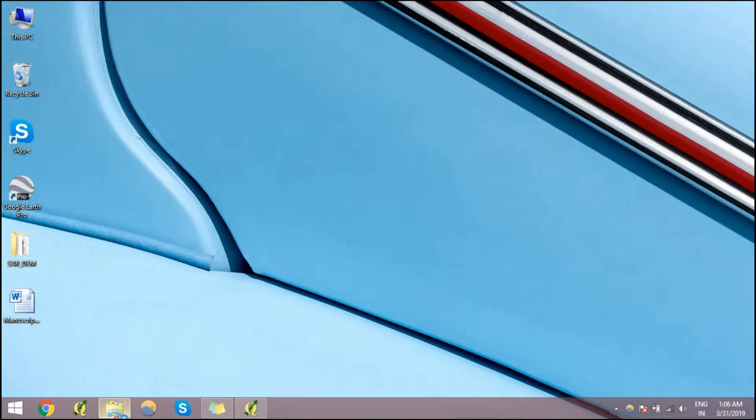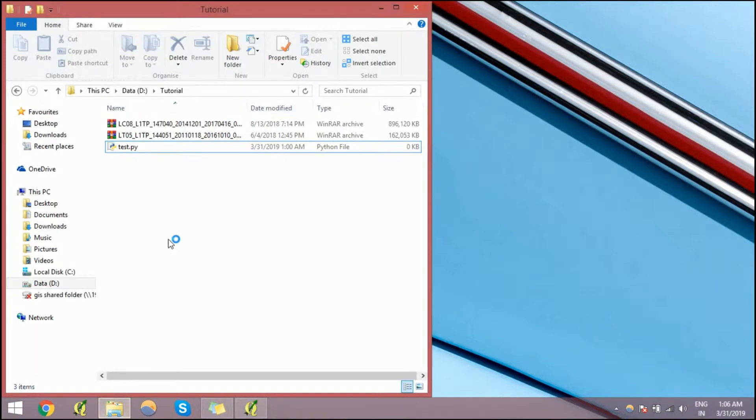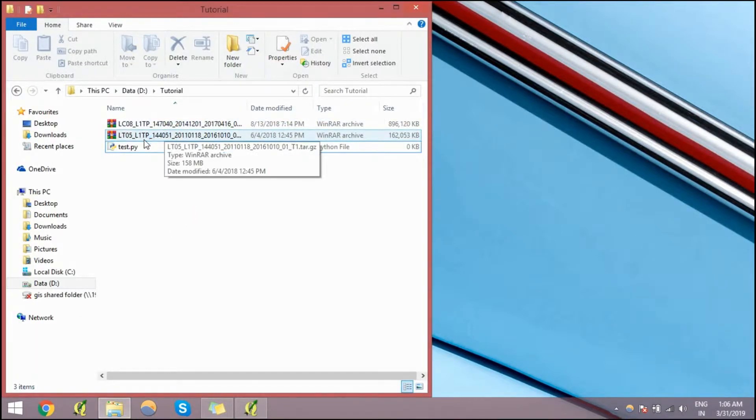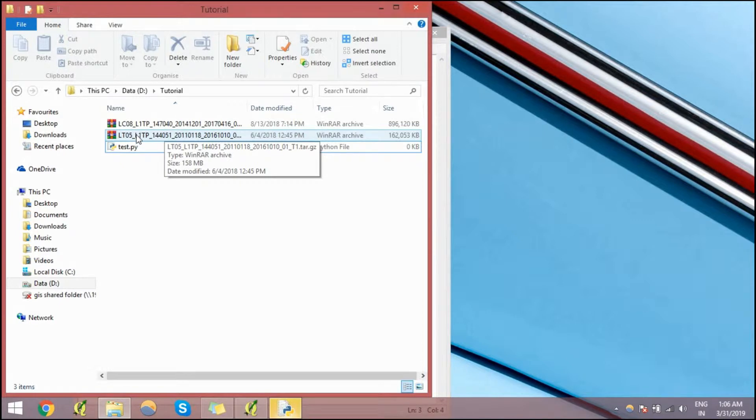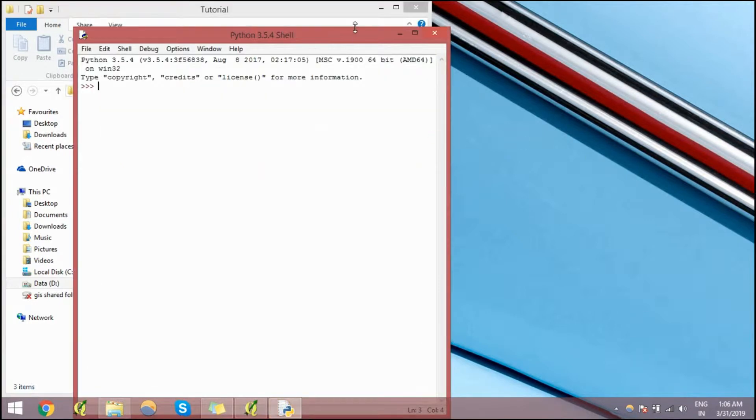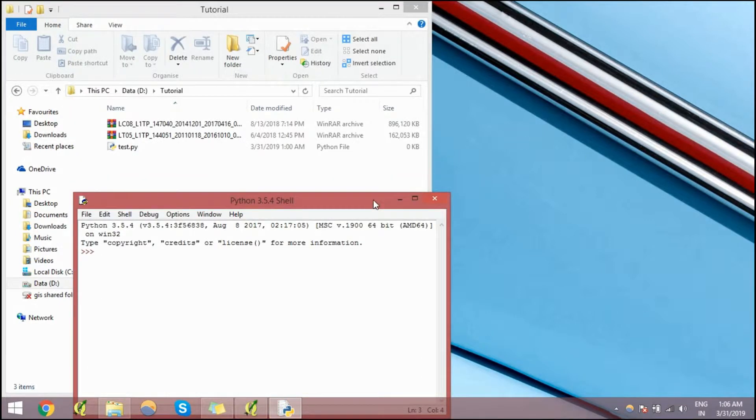Open here Python console. I have kept sample datasets here. This is the one from Landsat TM5 and this is Landsat 8.